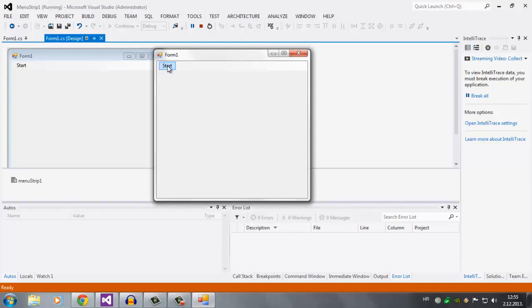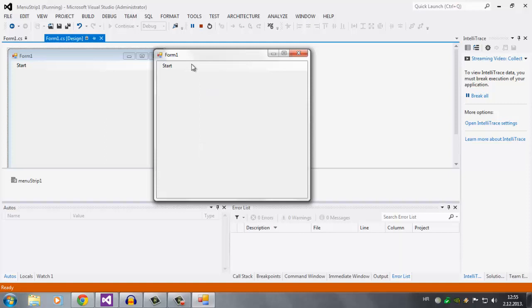The MenuStrip allows you to have sort of shortcuts in your program, so you don't have to search everywhere. You can add tons of these little items and sort them out. For example, you can have an 'Info' with an 'About' button and an 'Update' button, or a 'File' with an 'Add' button to add another form — just pretty much shortcuts. It gives you a lot of flexibility when creating something.